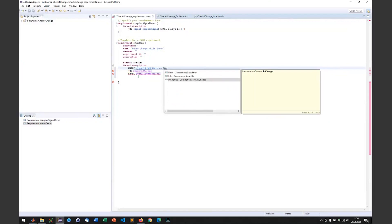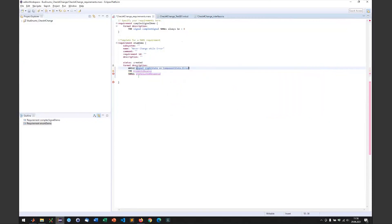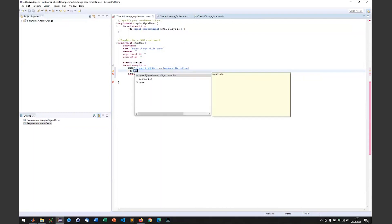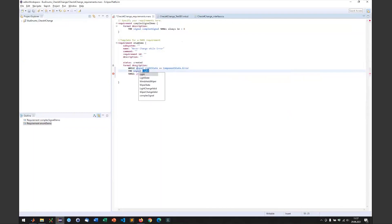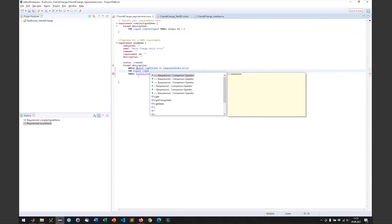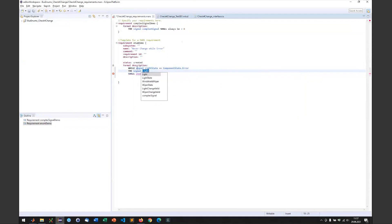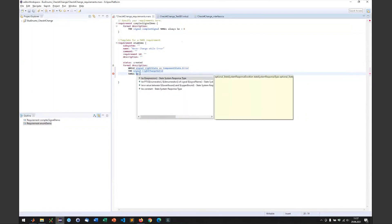What I want to say in this requirement is that in all the simulations where we have the value error for light state, there should never be a change in the light. So we want to assess the signal light change valid. So that request that the light will change will never be okay if we are in the error state, and that should be false.